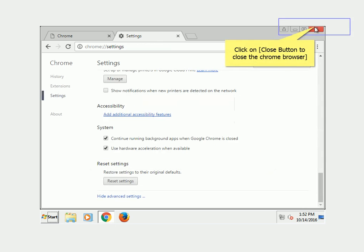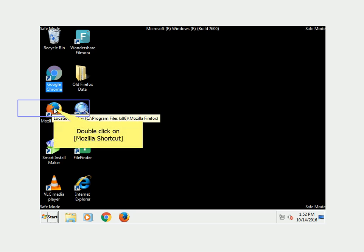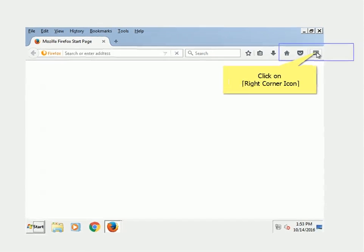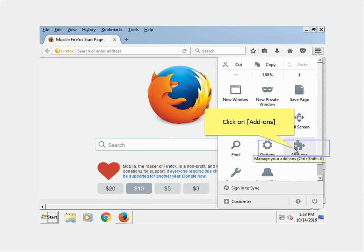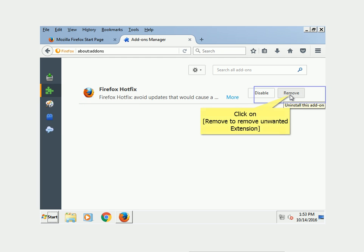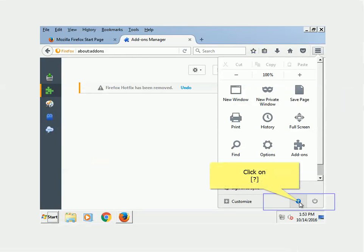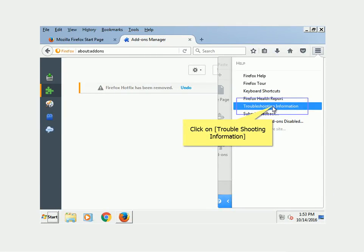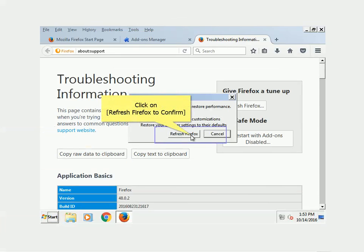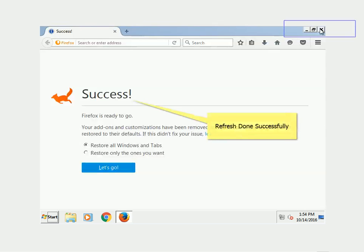Click the Close button to close Chrome. Remove unwanted extensions and reset Mozilla. Double-click the Mozilla shortcut, click the right-corner icon, then click on Add-ons. Click on Extensions, then click Remove to remove any unwanted extension. Click the right-corner tab icon, click on Troubleshooting Information, then click Refresh Firefox. Click Refresh Firefox to confirm, then click Finish to complete the refresh process. Refresh is done successfully.